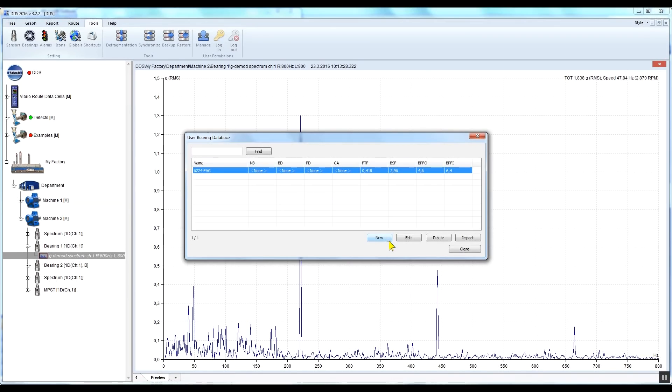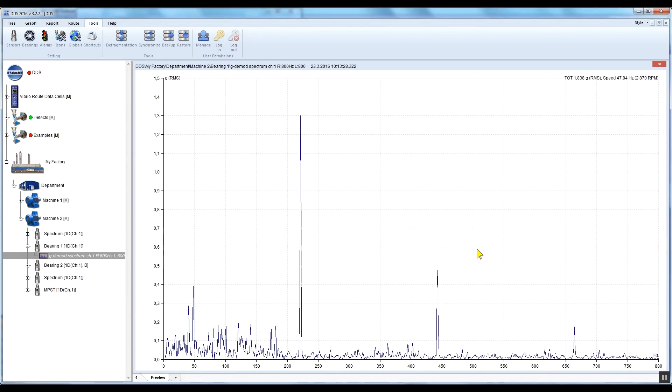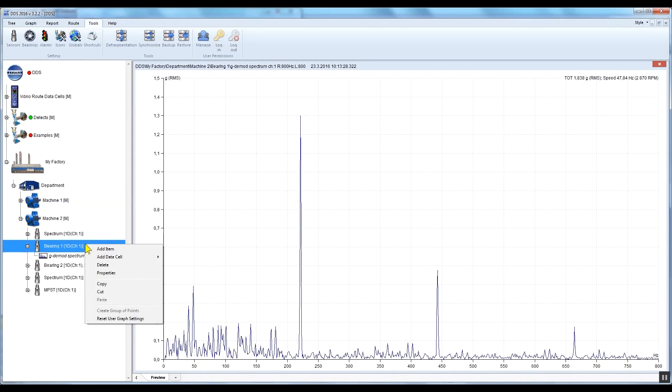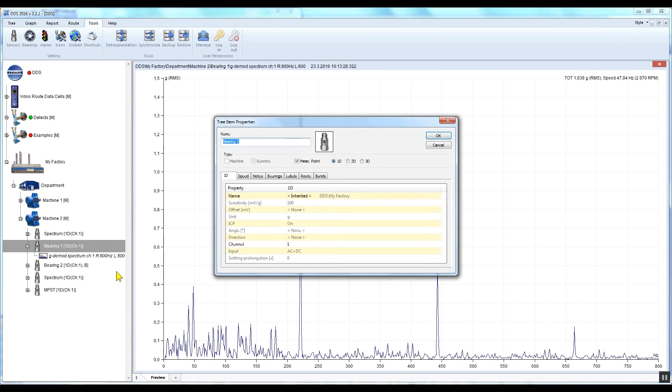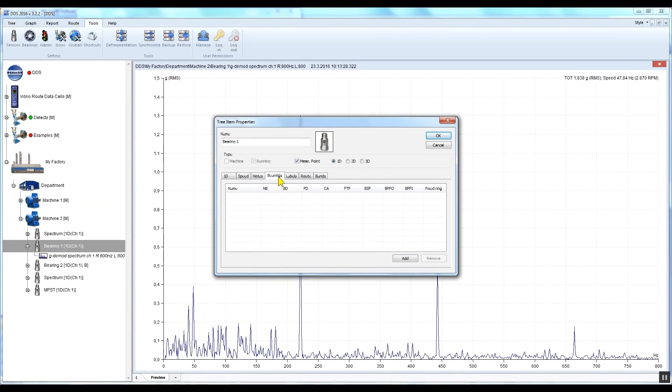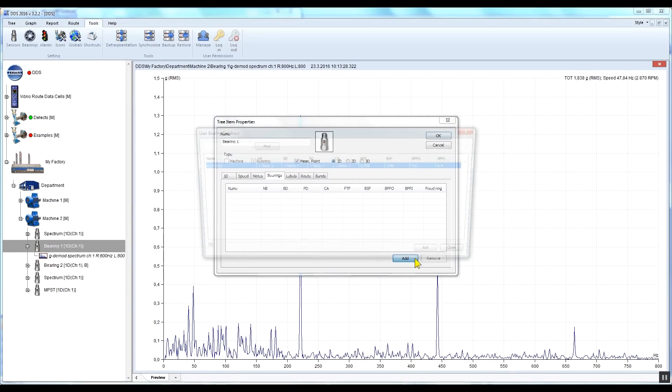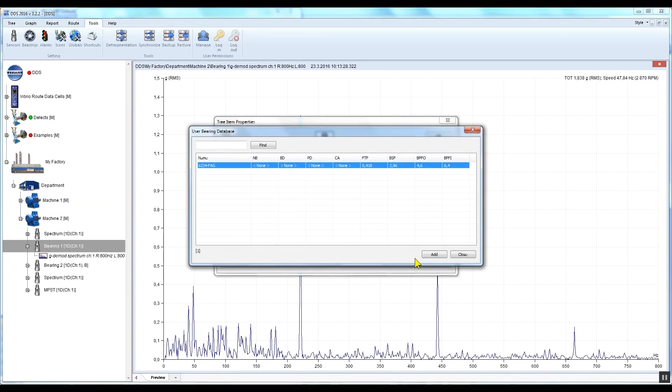Now you have to assign this bearing type to the required measuring point. Right-click on the measuring point and select Properties. Go to the Bearings tab and press Add. Select the bearing from your bearing database and press Add.